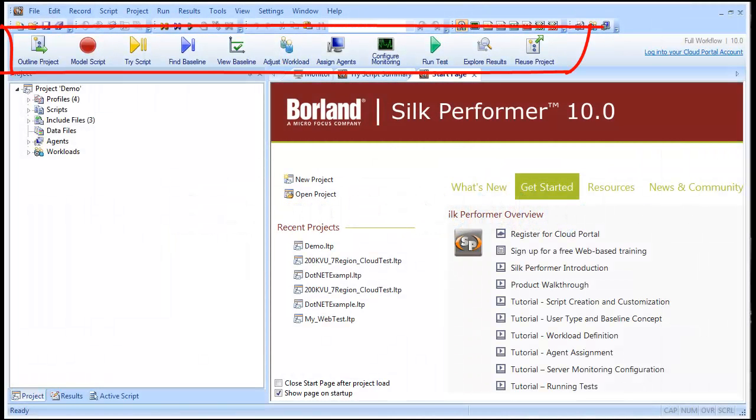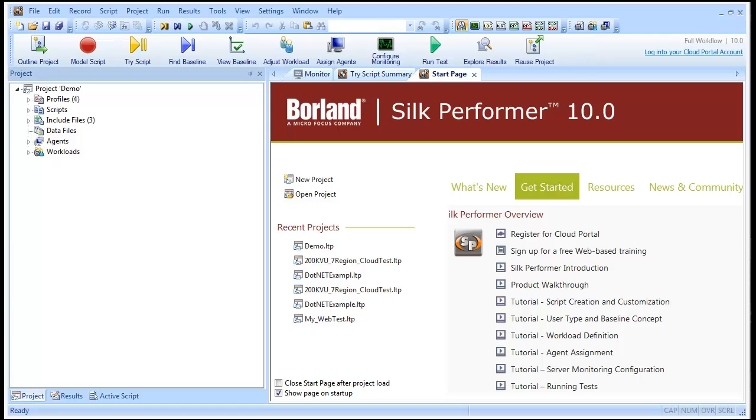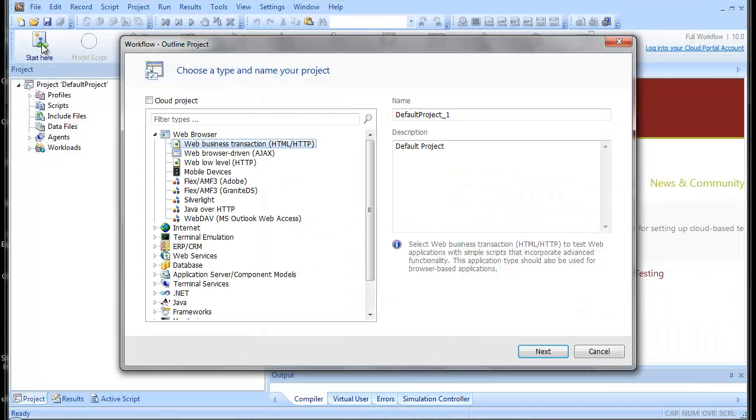Silk Performer's workflow bar guides you sequentially through the steps involved in creating your test, running your test, and analyzing the results of your test.